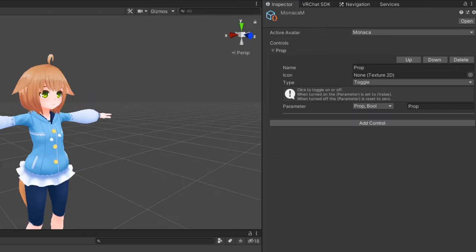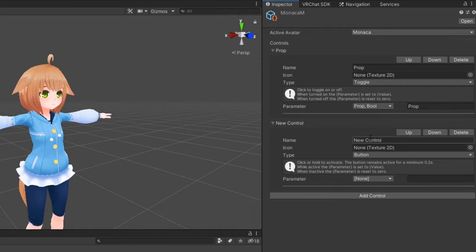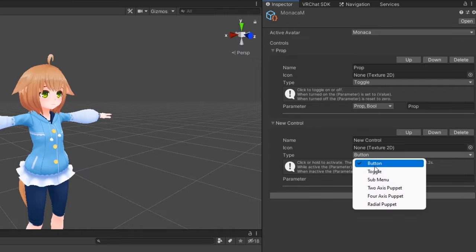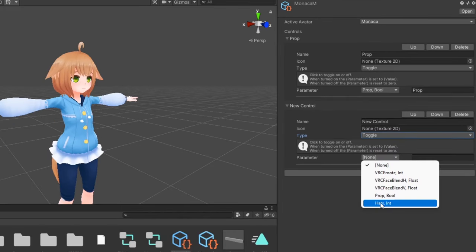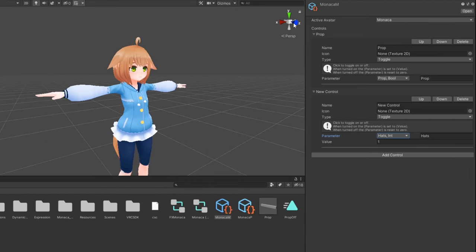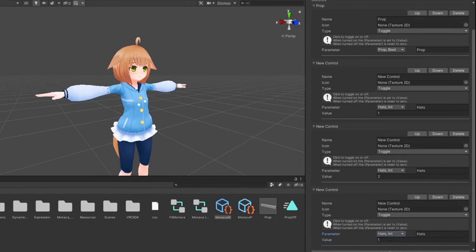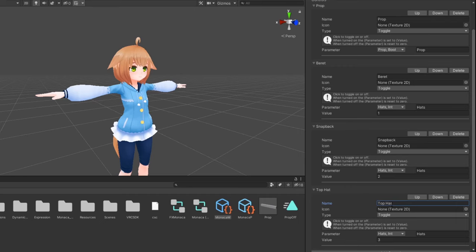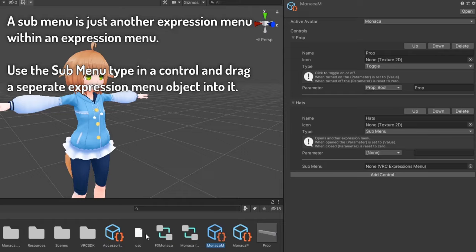In your expression menu object, click add control to add a control method to your menu. We'll set the type to toggle, set the parameter to hats, and set the value to its corresponding value in your animator. Do this for all of your remaining toggles. If you want to save space, consider keeping your toggles contained in a sub menu.